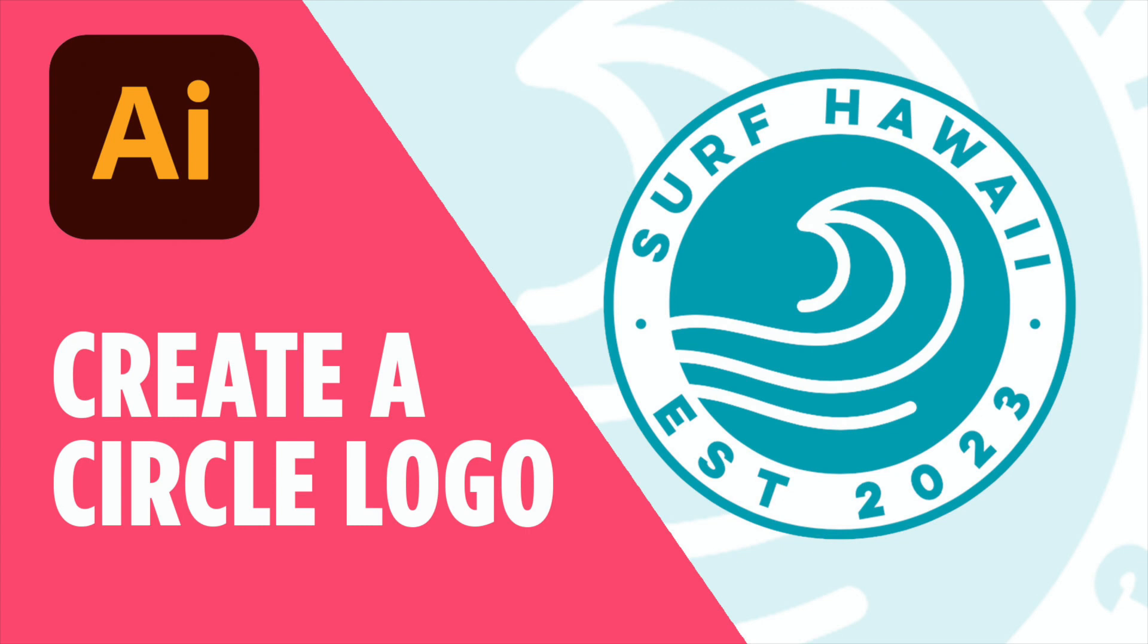In this tutorial, I'm going to show you how to design a logo with text around a circle using Adobe Illustrator. Let's get started.